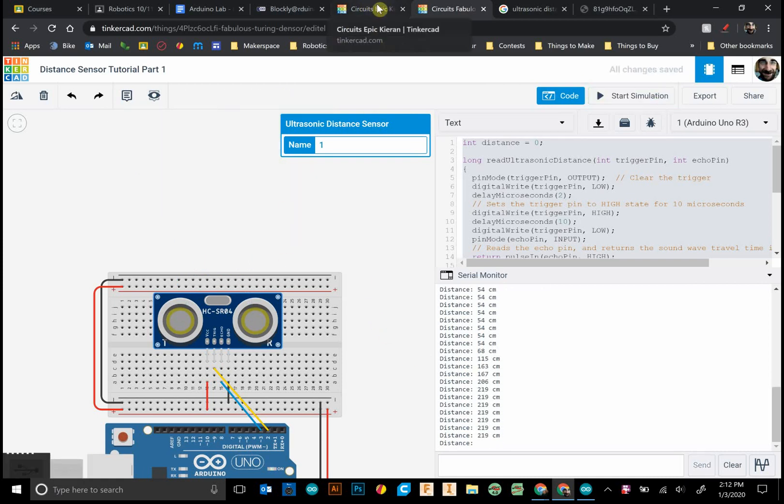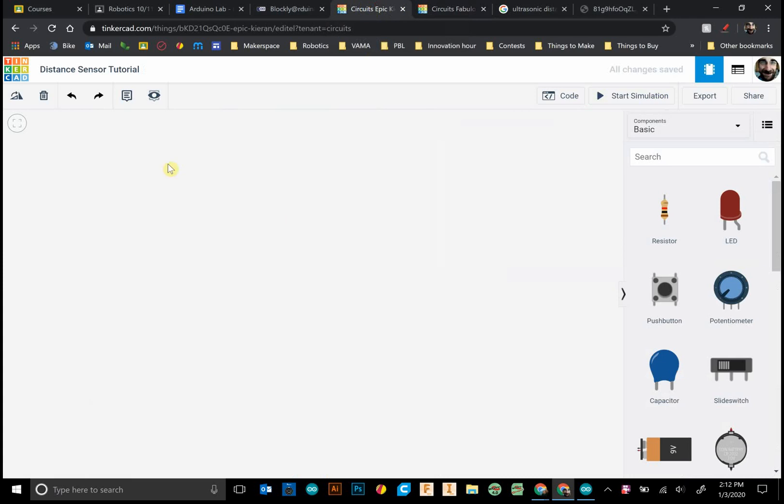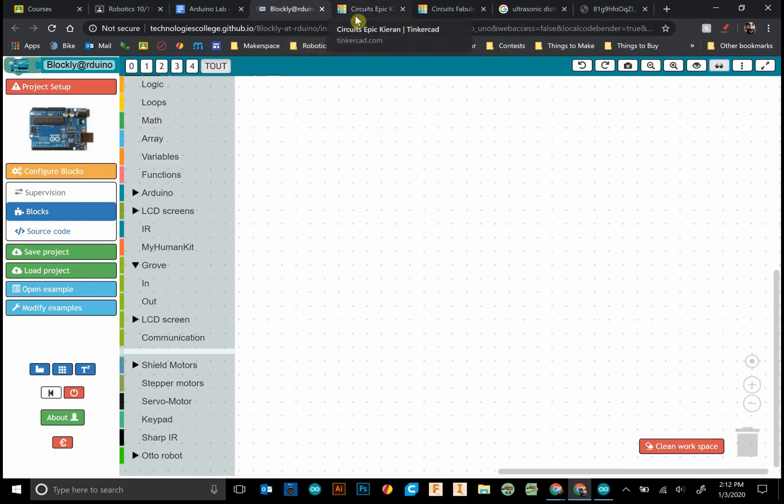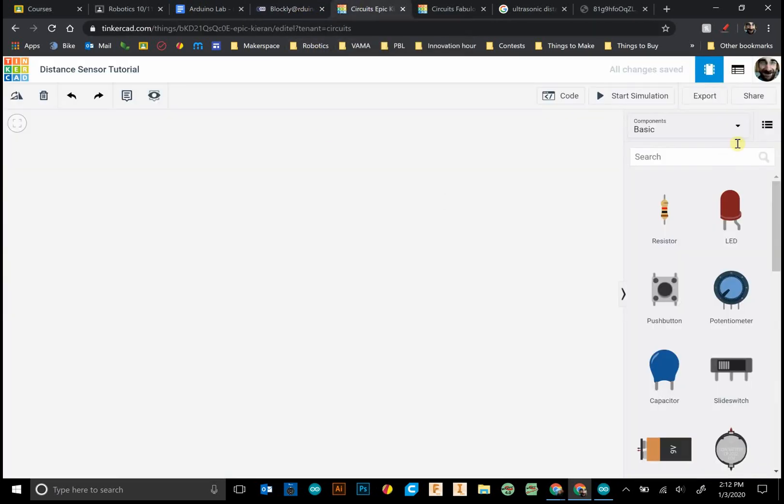I'll be using this Tinkercad circuit here to simulate, and I also have some help from Blockly Arduino with some of the coding. So first off, let's build our circuit.